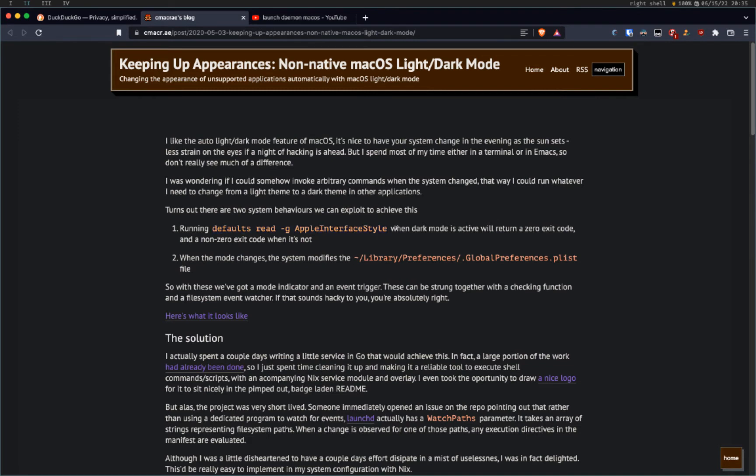And then there's this global daemon on macOS that when there's a change in the light or dark mode, it should modify and run that script too. So let me just show you the script.